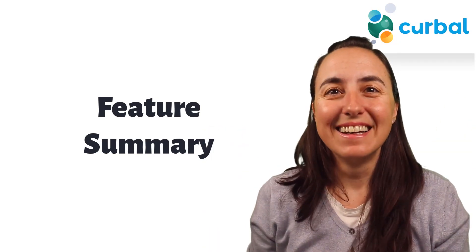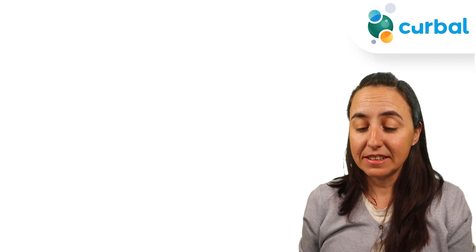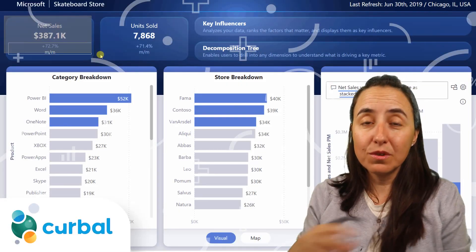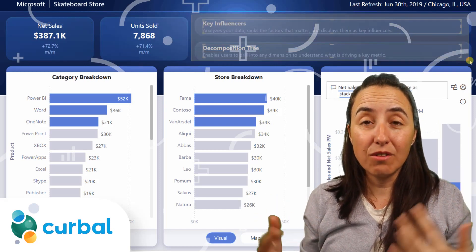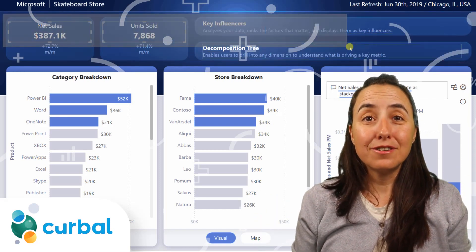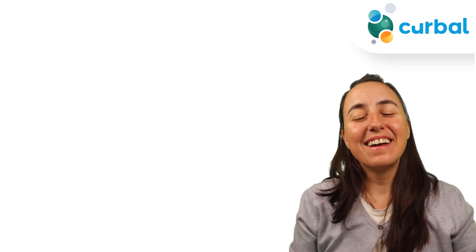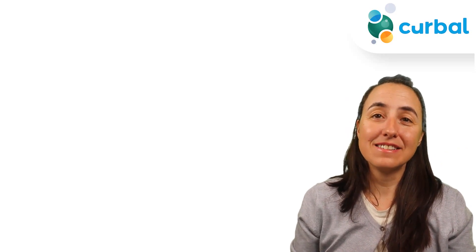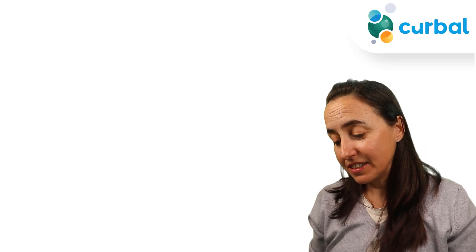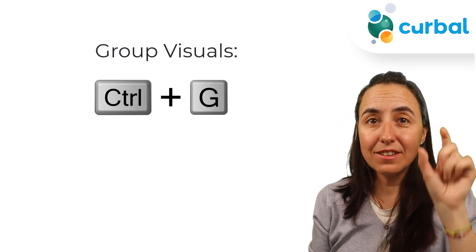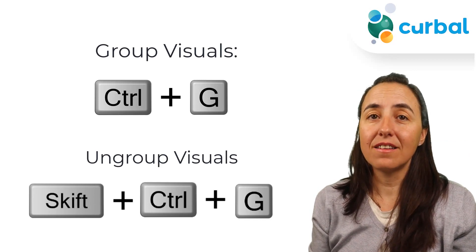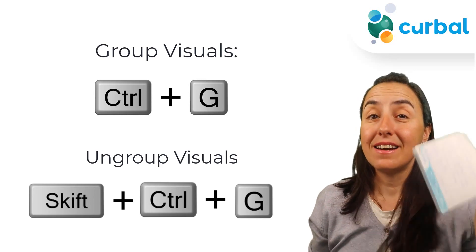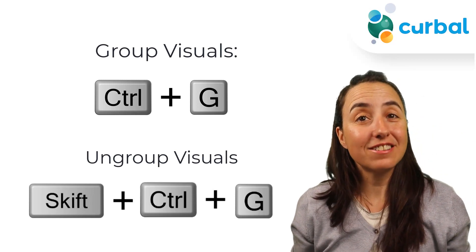The first feature I want to talk about is the lasso select. Before, if you wanted to select visuals you had to do one by one or you could do Ctrl+A and select all of them and delete. Now you can actually Ctrl click to select multiple visuals. You can Ctrl or Shift click and then you can select multiple visuals, and if you then use Ctrl+G you can group the visuals that you selected, and Shift+Ctrl+G you can ungroup, which is very useful to be able to group and ungroup things faster.